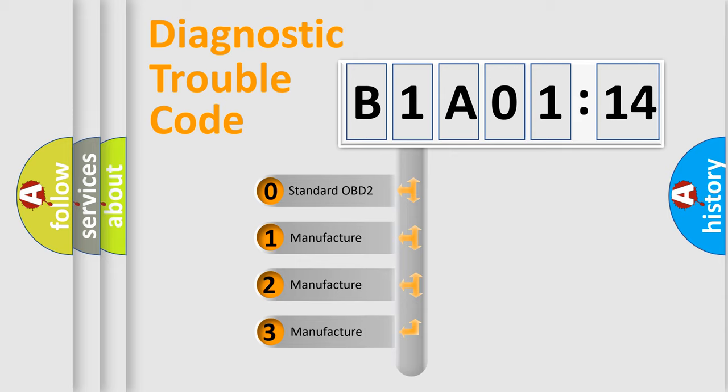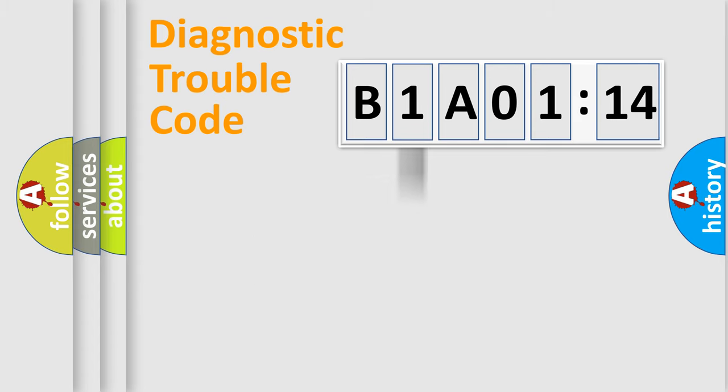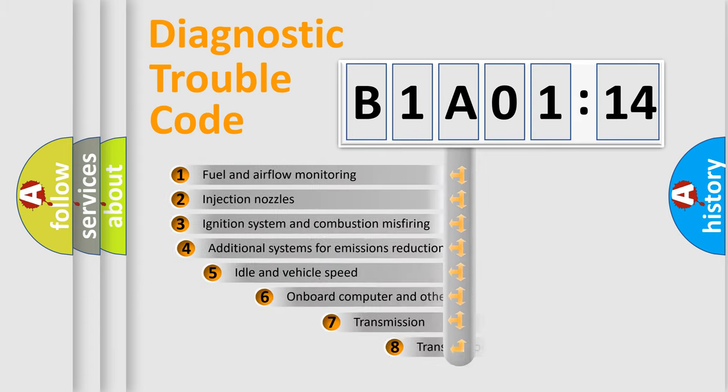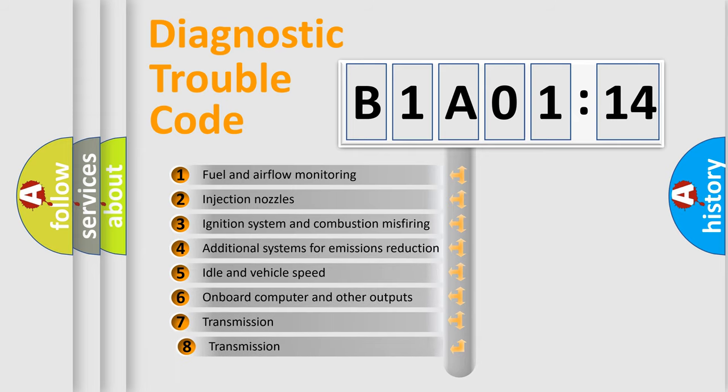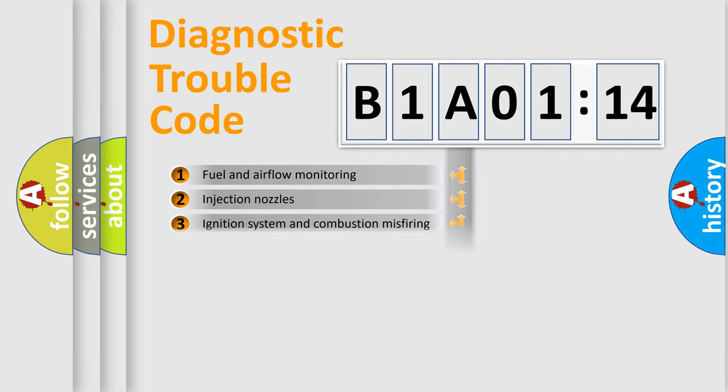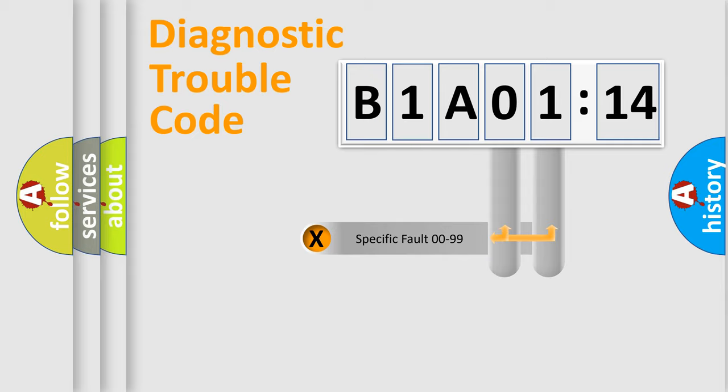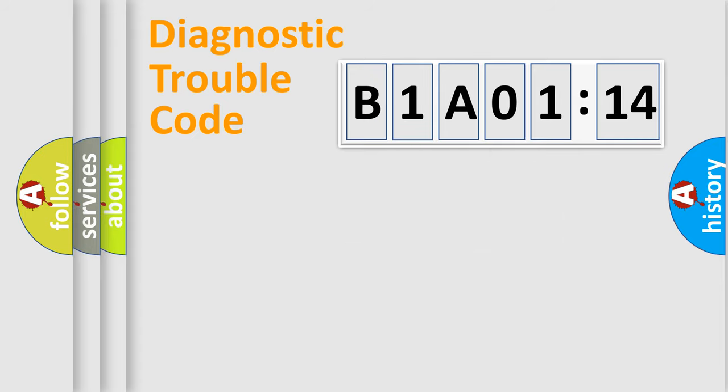If the second character is expressed as zero, it is a standardized error. In the case of numbers 1, 2, or 3, it is a more specific expression of a car-specific error. The third character specifies a subset of errors. The distribution shown is valid only for the standardized DTC code. Only the last two characters define the specific fault of the group.